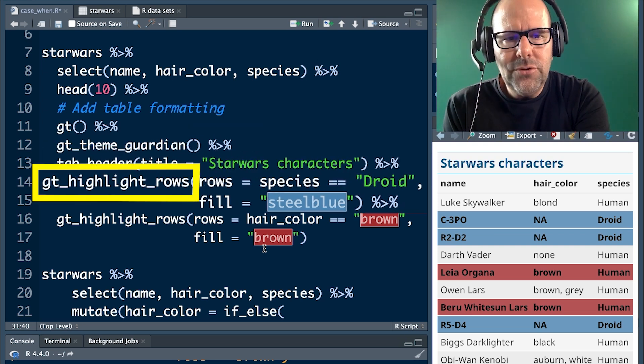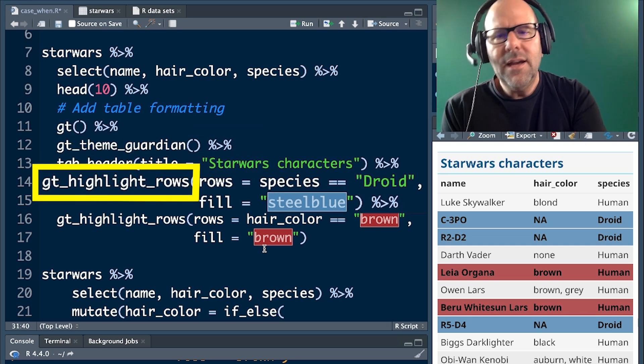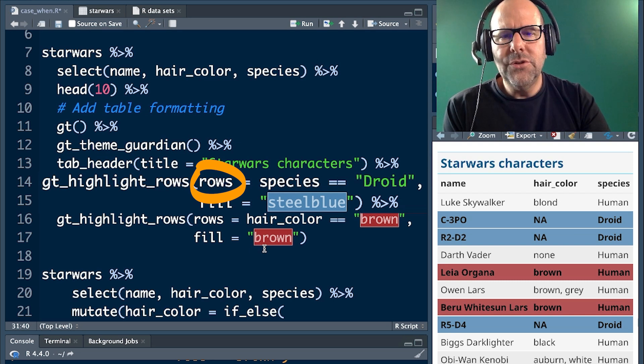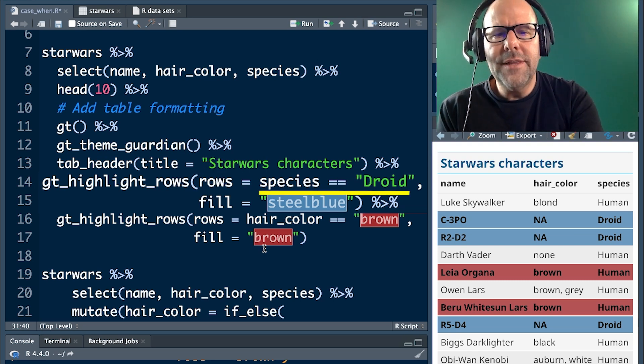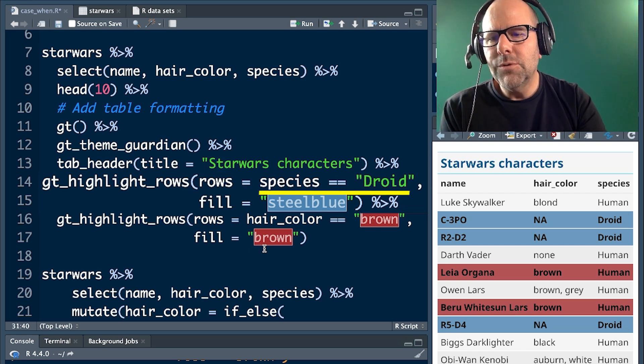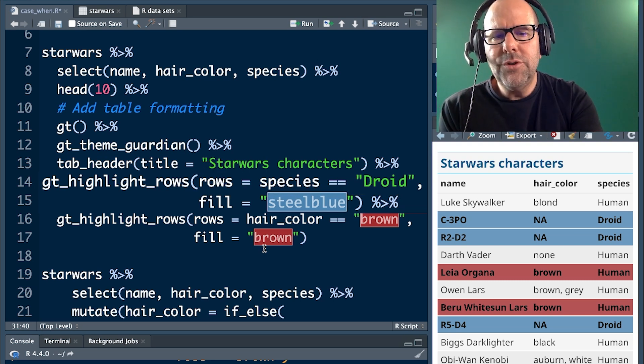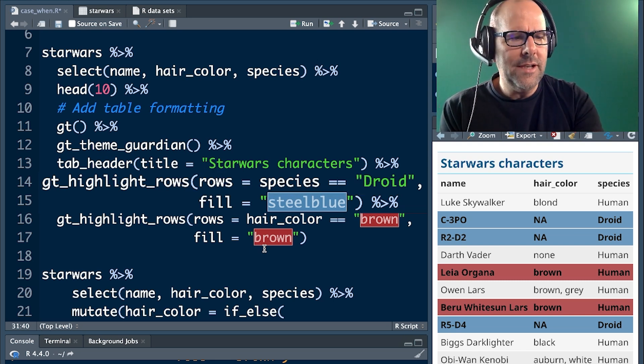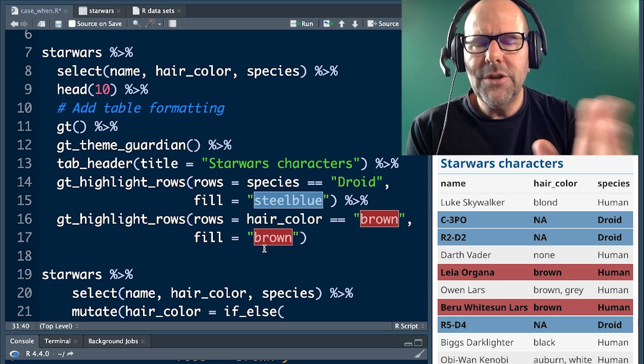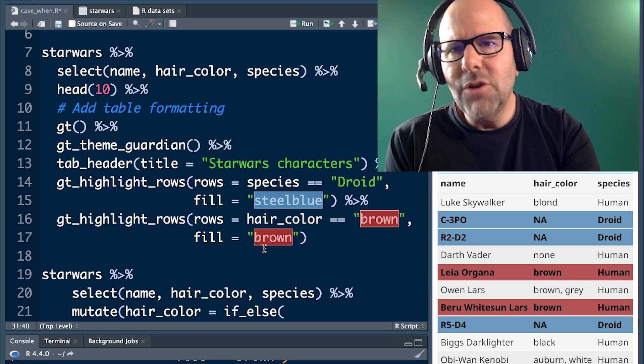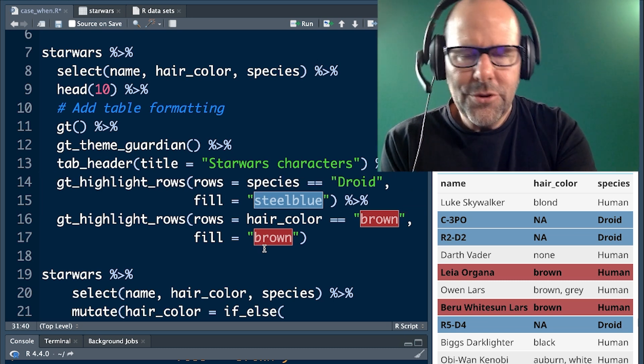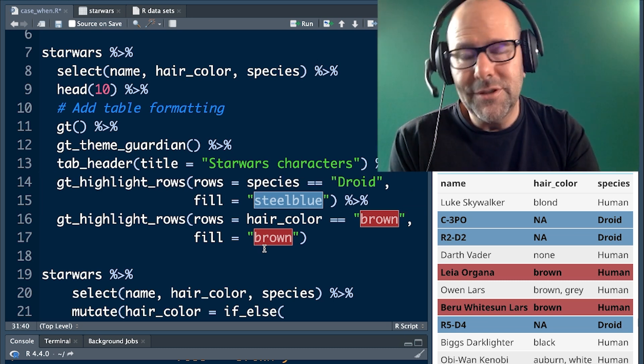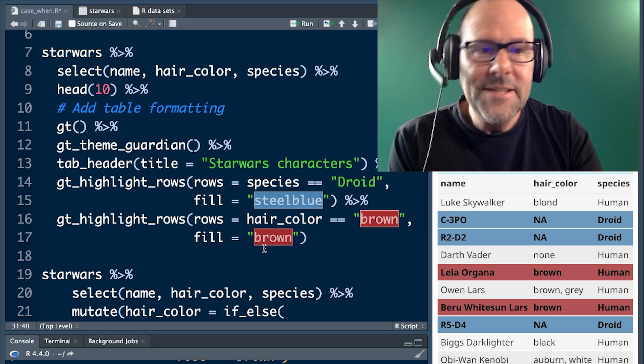GT highlight rows is saying we want to highlight certain rows and then the code after that just specifies which rows, and we do that twice just to specify the droid and the humans. This is not a tutorial about GT Extras, but I thought I'd show that to you because it's quite nice.